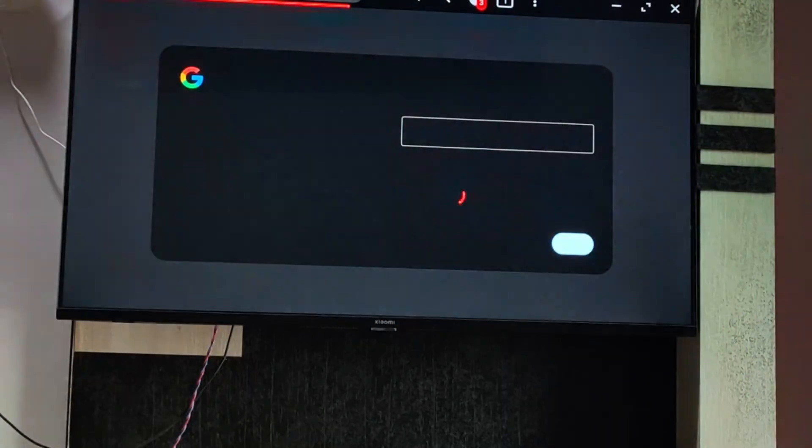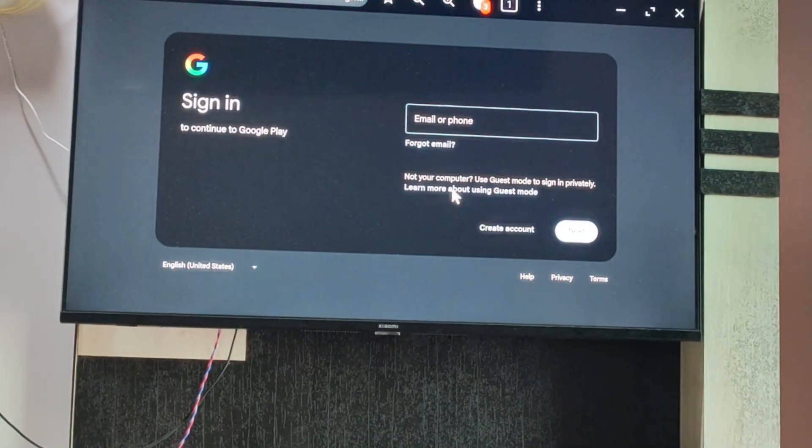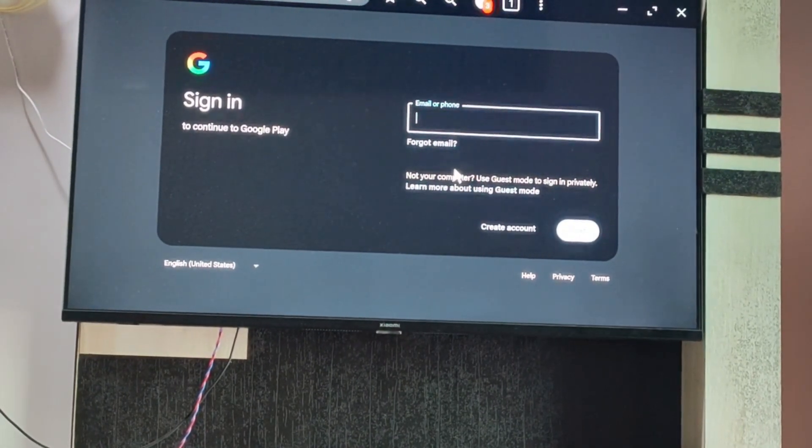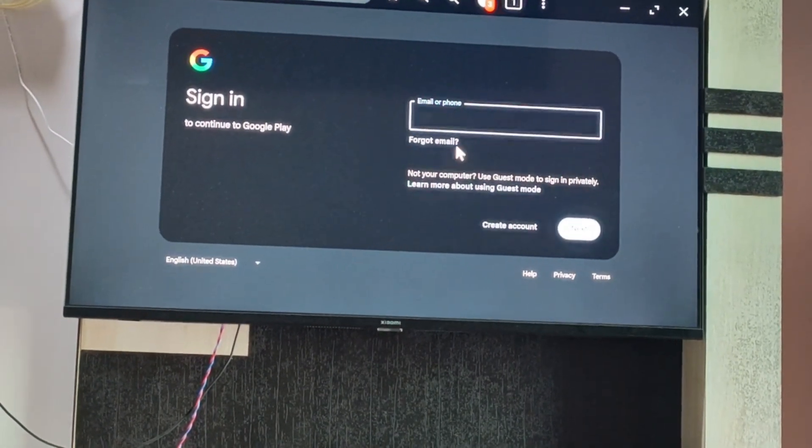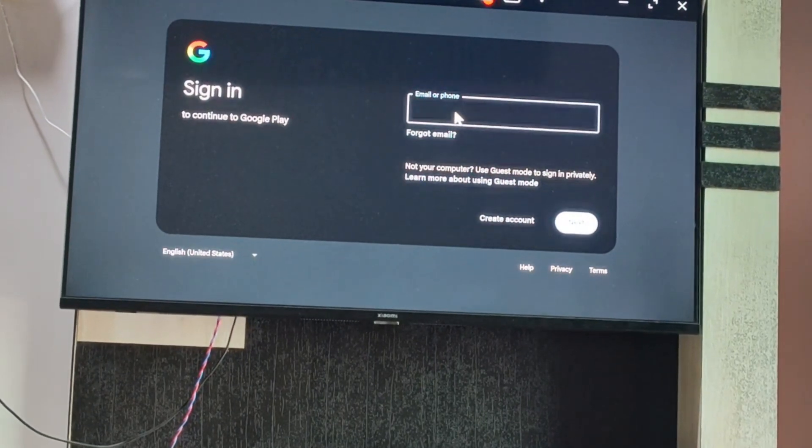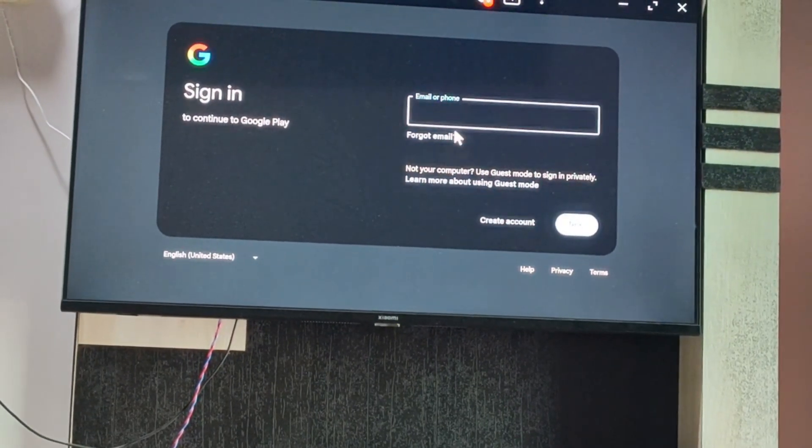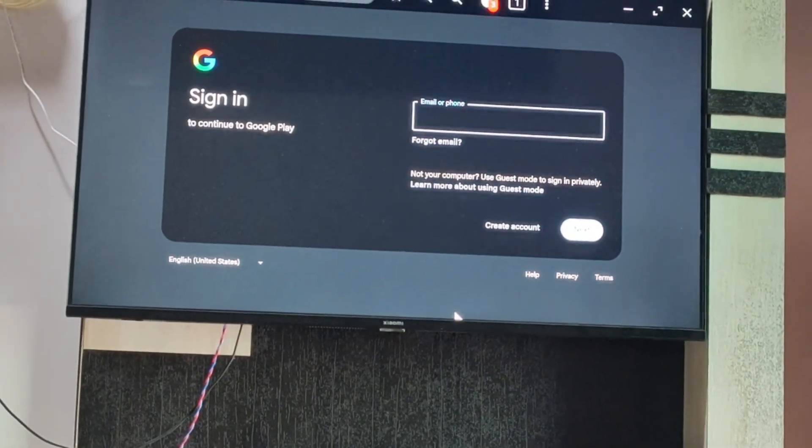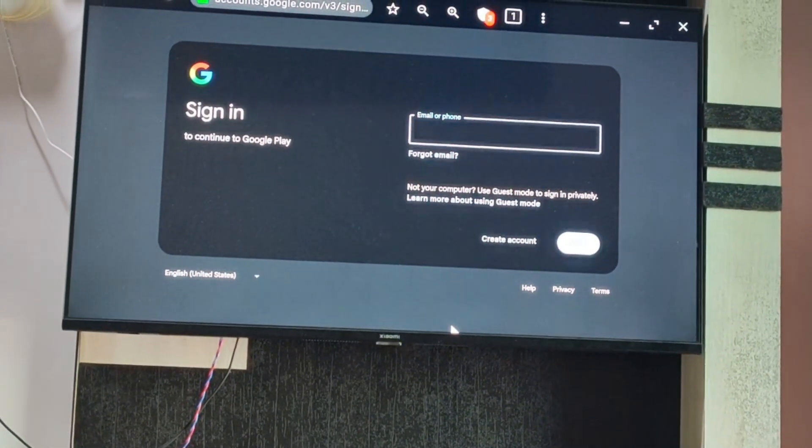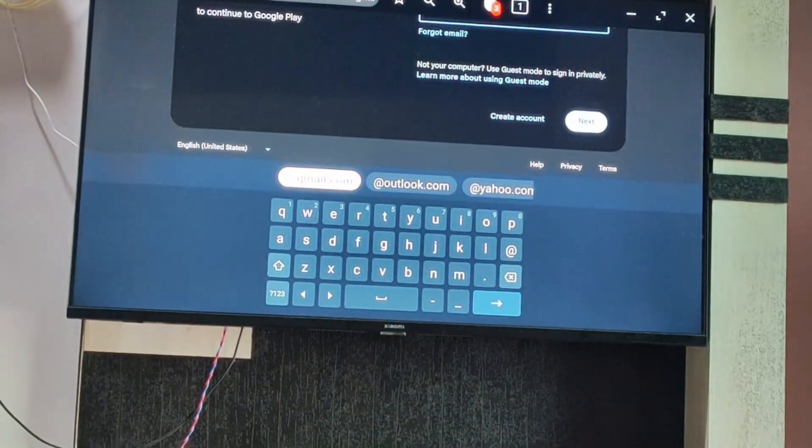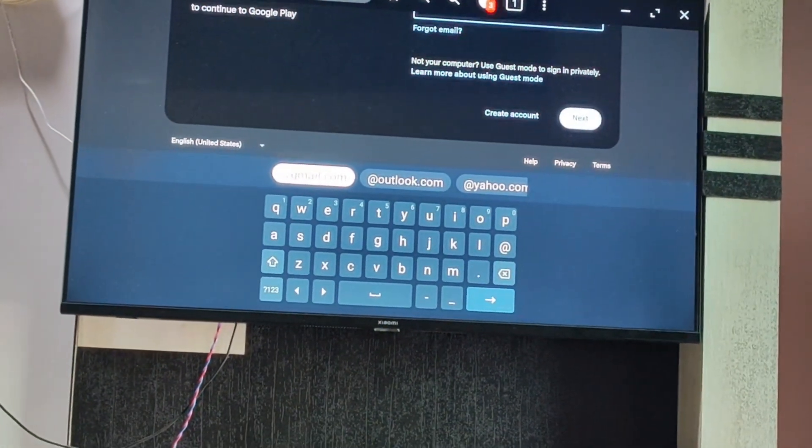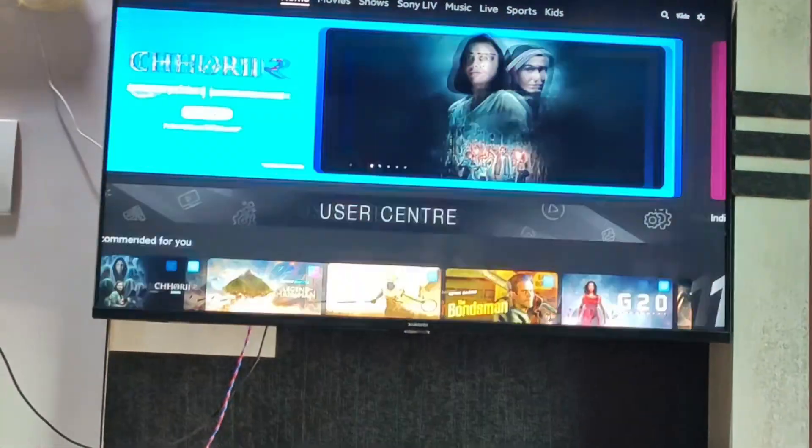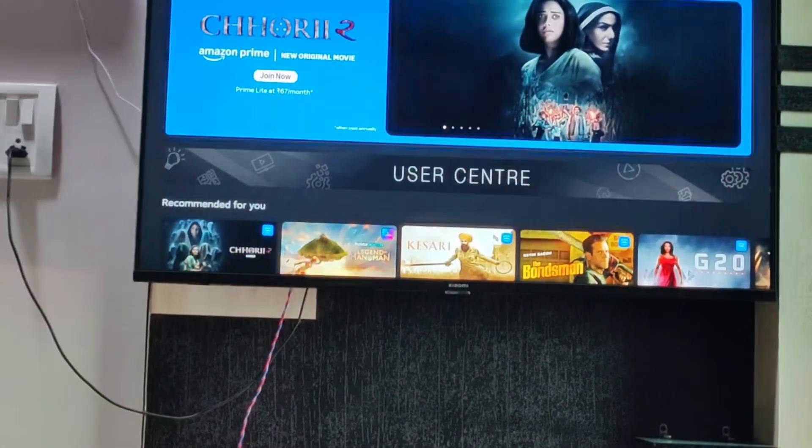Now you should sign into it with any of your accounts. You can write your name here, create your account, and then your Google Chrome will be downloaded. Thanks, hope you like the information. Thanks for watching.